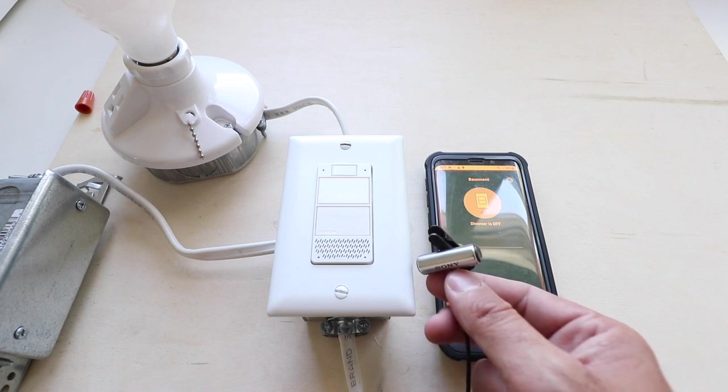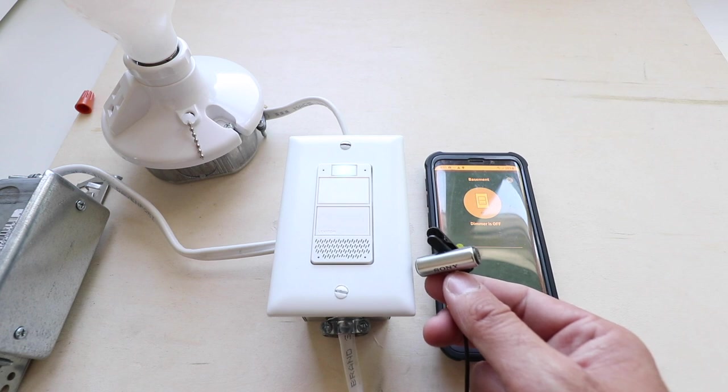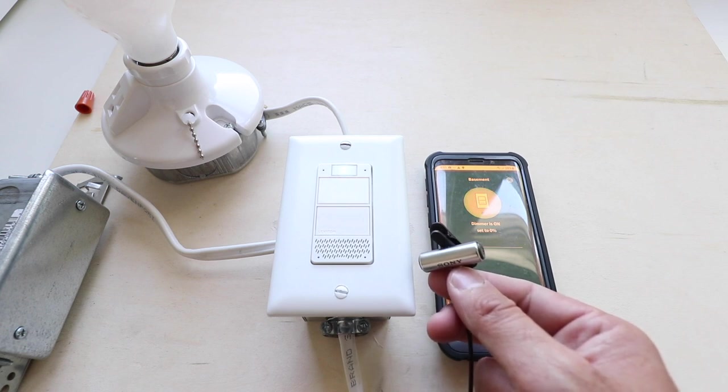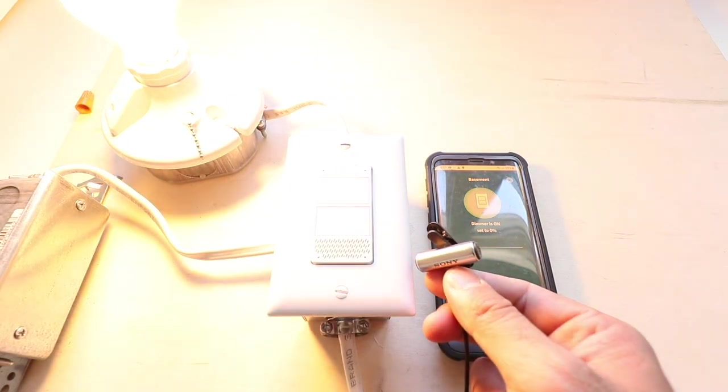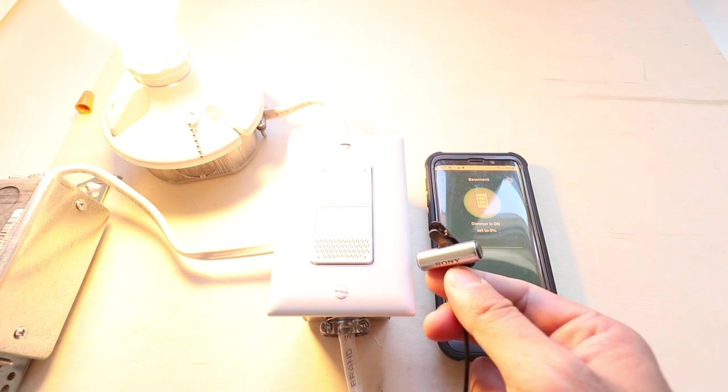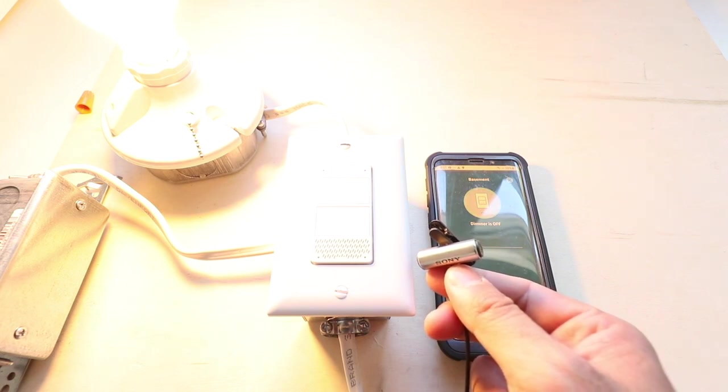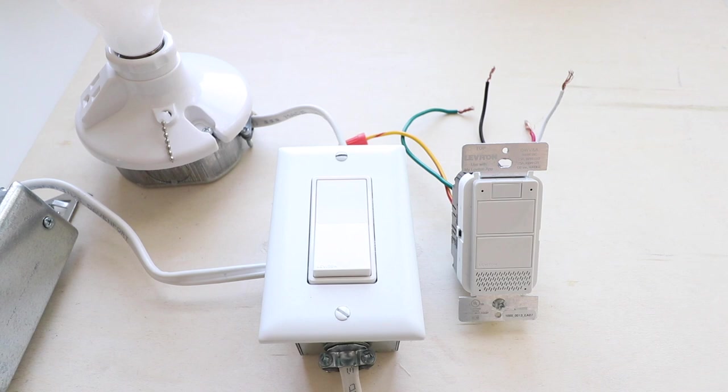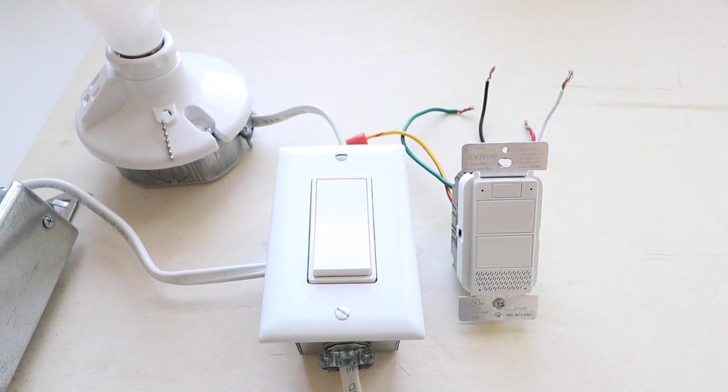Alexa, turn on basement. Alexa, turn off basement. Now we're going to show you how to install this Alexa light switch.